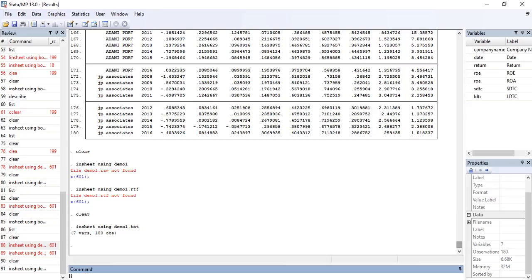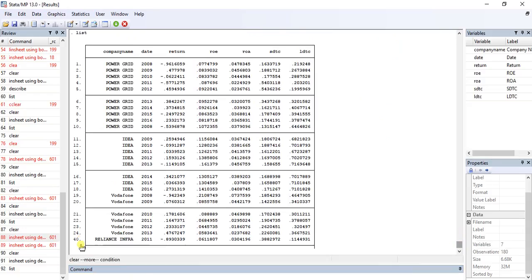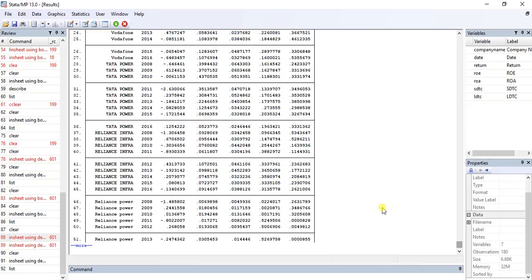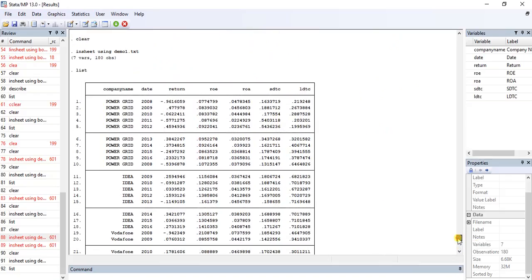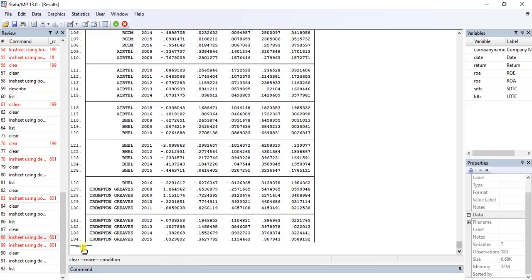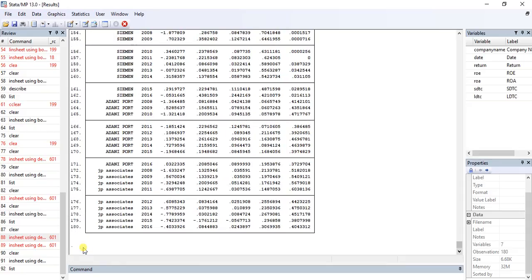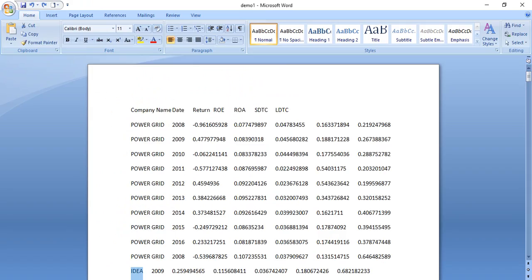To verify the data, I type the list command and press Enter. You can see that all the data is here and everything is very well aligned — even though it was not aligned in the original MS Word file. So Stata makes it very easy to import data. That was the demonstration for importing from an MS Word file.